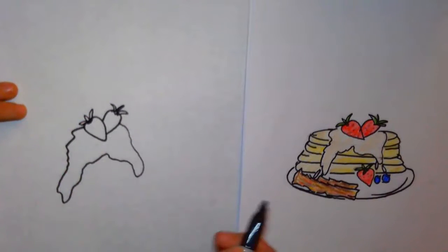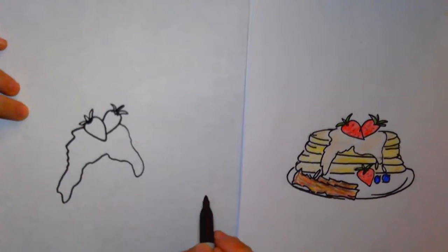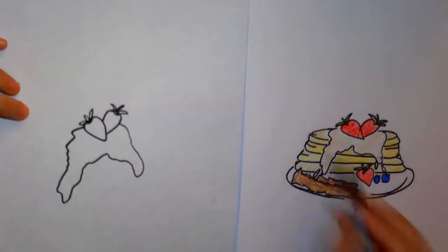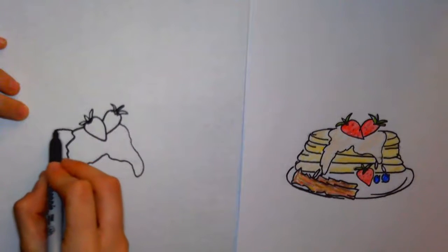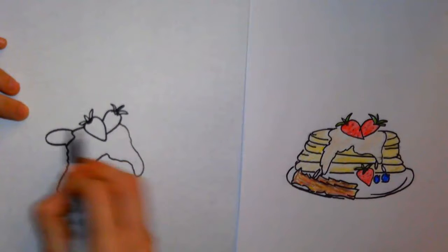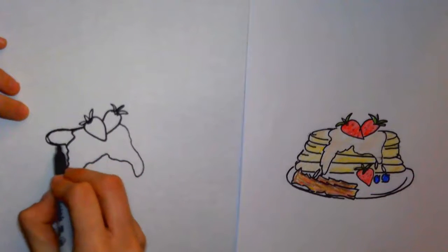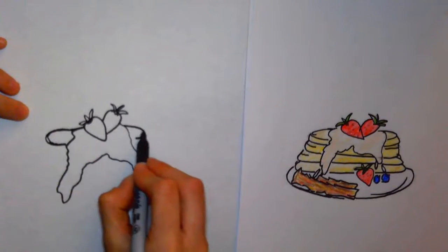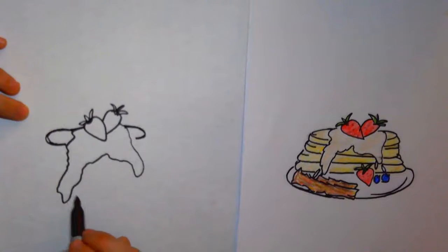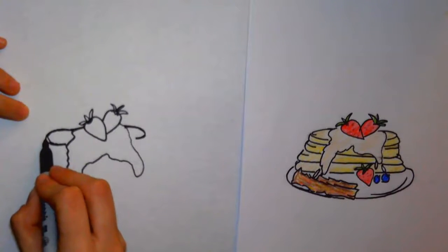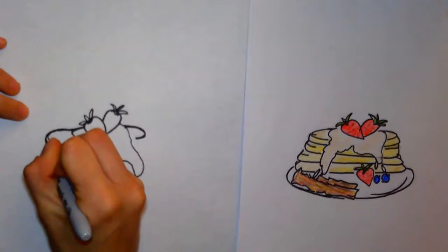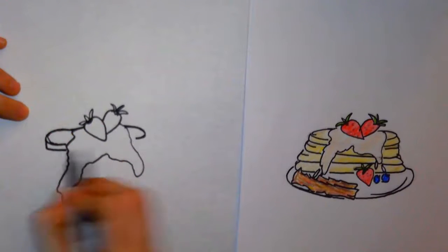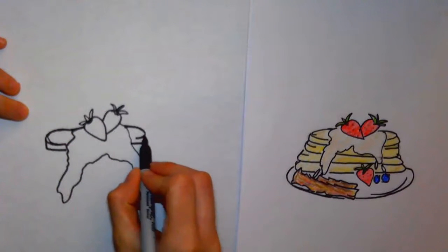All right, so now we're going to start adding our pancakes. We're going to see how that goes behind. You're going to do the curved line that swoops in, the curved line that swoops in, and then bring down a vertical line and swoop it in, curve it.